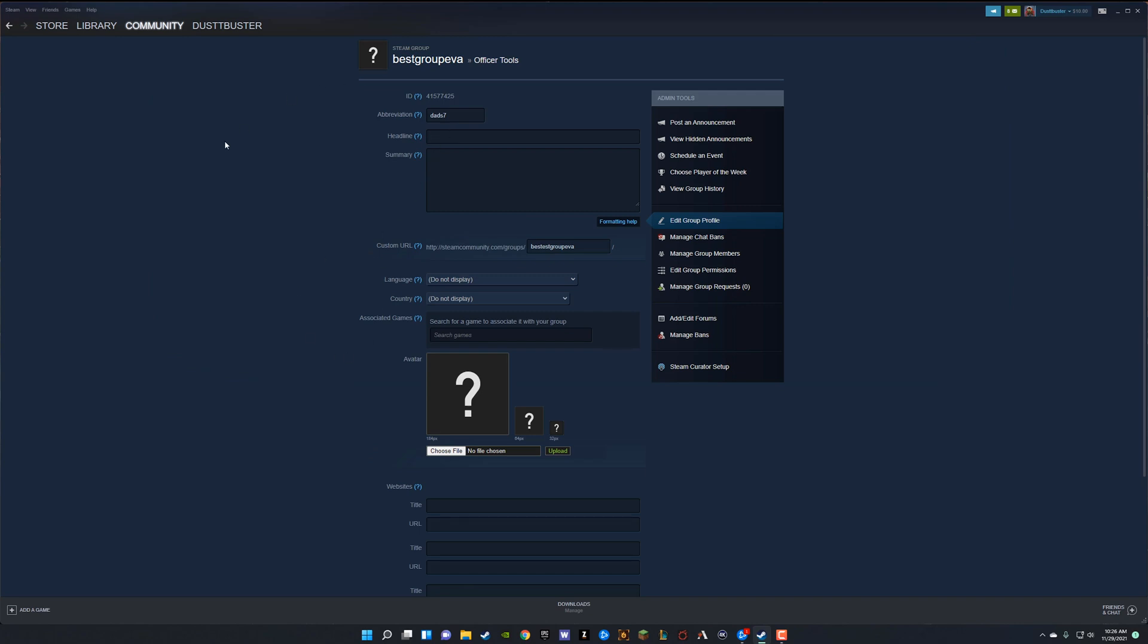So under this little edit page here where you can customize your group, you're going to have a lot of different options. I'm not going to cover any of them too in depth here, but basically you'll have a headline, like what's the motto or tagline for your group. You'll have a summary, like this is a group of, you know, the class of 2005, whatever you want the summary to be.